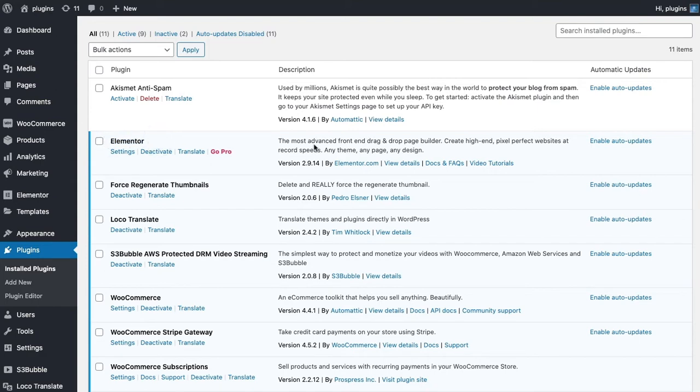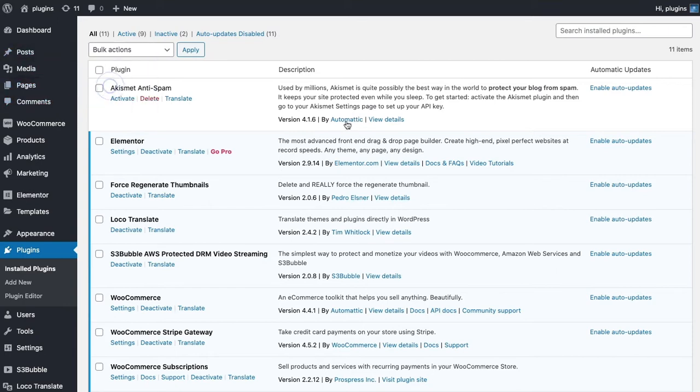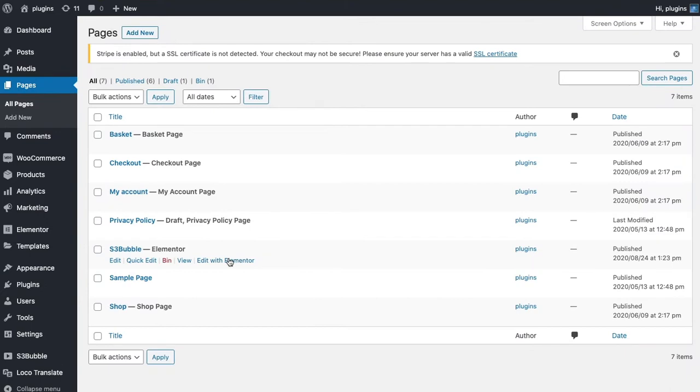Make sure you've got the Elementor page builder plugin installed, and then I'm just going to do it on a page that I have set up, but you can do it on any post or page. Just go to edit with Elementor.